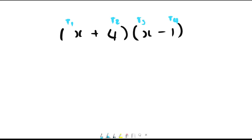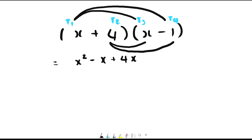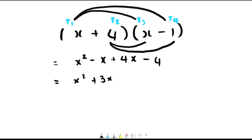To multiply these brackets together we need to multiply term 1 and term 3, which gives us x to the power of 2. Then we multiply term 1 and term 4, which gives us the second term in our answer: negative x. Next we multiply term 2 and term 3, which gives us positive 4x. Lastly, multiply term 2 and term 4, which gives us negative 4 as the last term. All that's left is to simplify by adding negative x and 4x, which gives 3x, leaving us with x squared plus 3x minus 4.